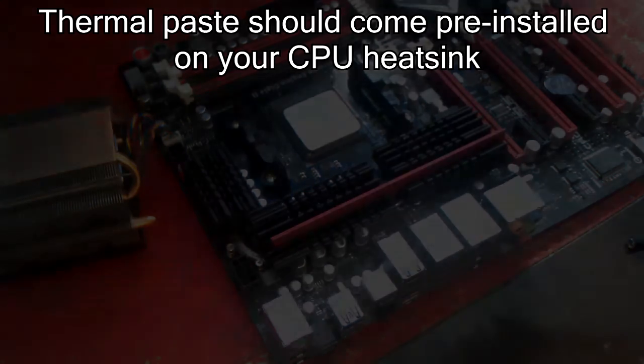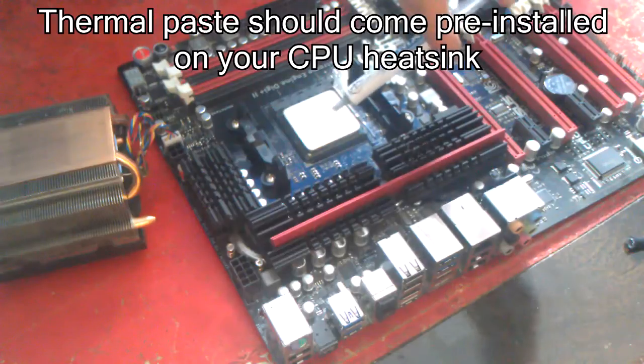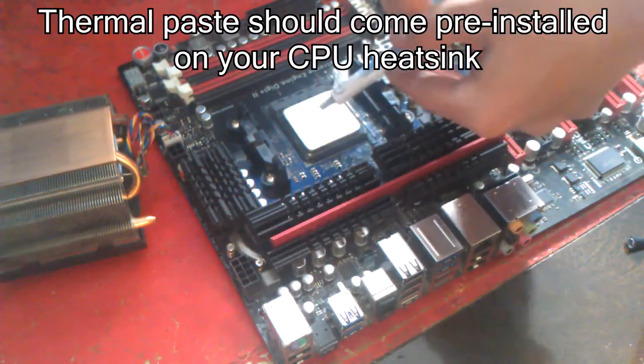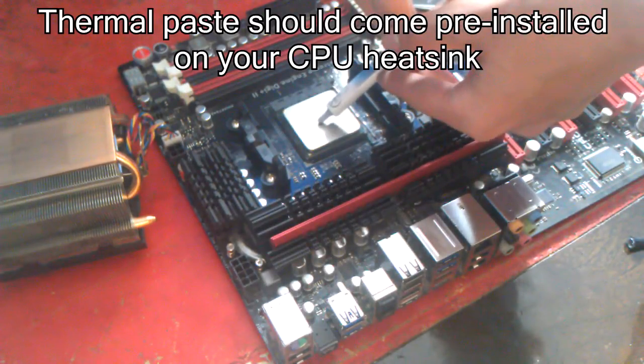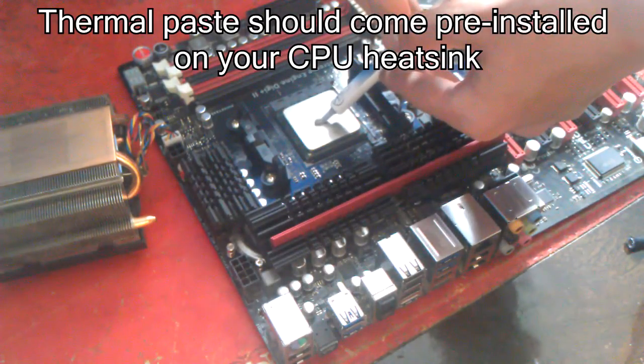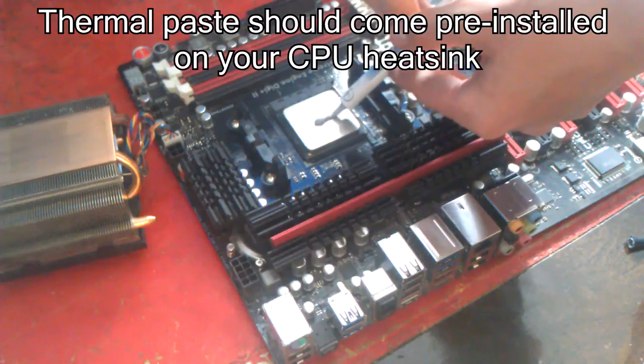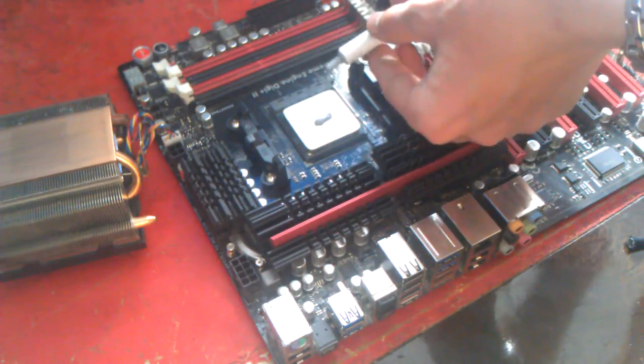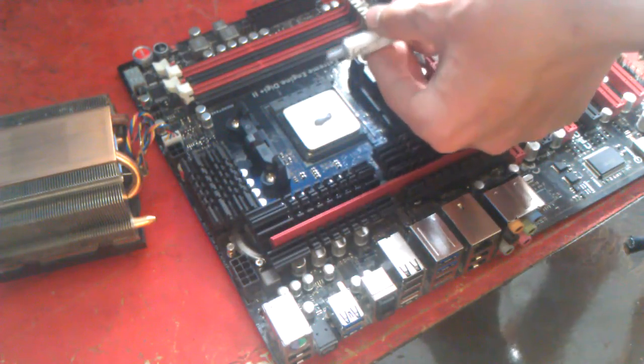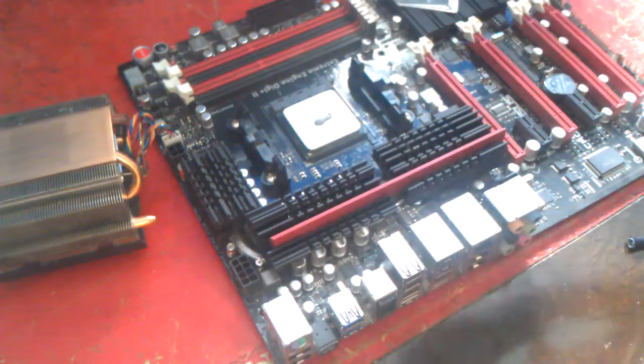You only need to do this step if you do not have thermal paste already applied. Put a small amount of thermal paste in the middle of your CPU. I use a small line which is about the size of a grain of rice. You do not need to spread it out yourself; your heat sink will do that for you.